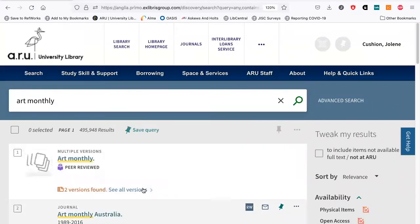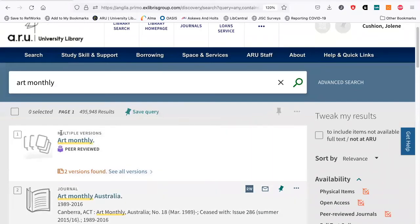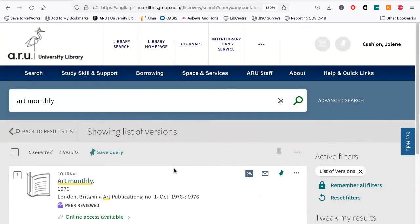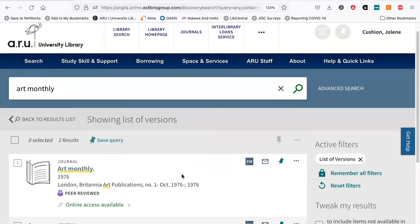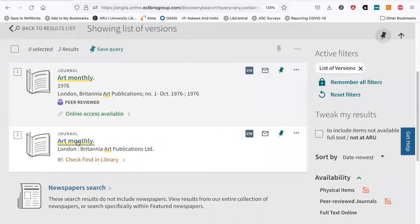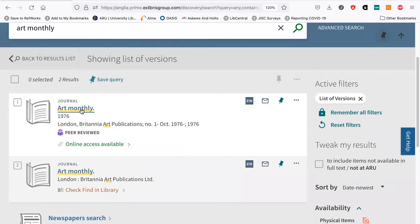In the results we can see the journal Art Monthly coming up at the top. I'm going to click on the one that says multiple versions. The top one is the online access, and the bottom one shows what print records we have — all of these are on the first floor in the library at Cambridge. To access the online journal I just click on Art Monthly.